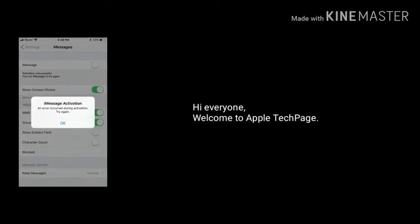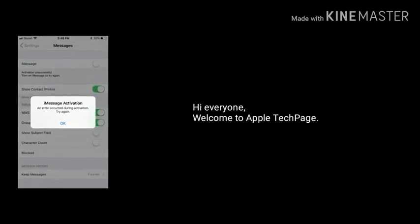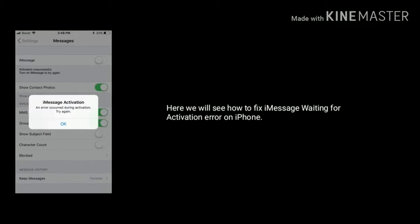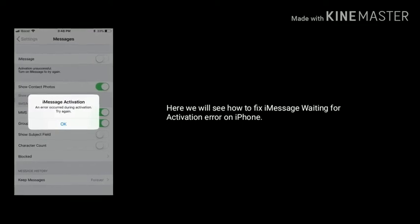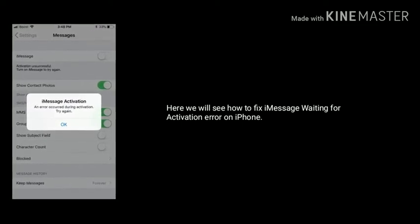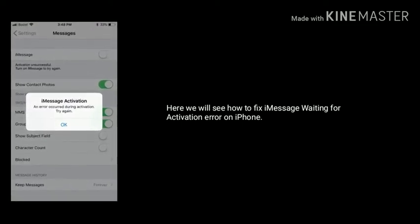Hi everyone, welcome to Apple Tech Page. In this tutorial we will see how to fix iMessage waiting for activation error on iPhone 11 models.